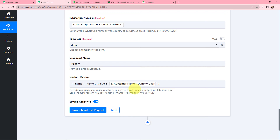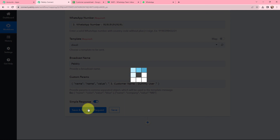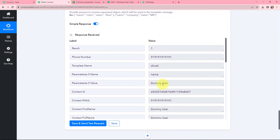This method of mapping is important so that every time a new response with new data is received, that data can be used in these fields. If I had written this information manually it would have become static and wouldn't change with new responses. To avoid that problem we mapped the information. Since this message is scheduled for Diwali, I will click on Save and Send Test Request to see how the response is received.